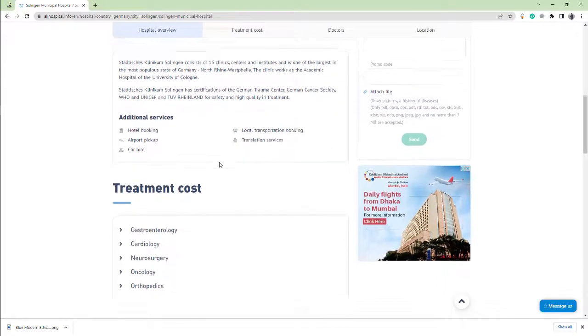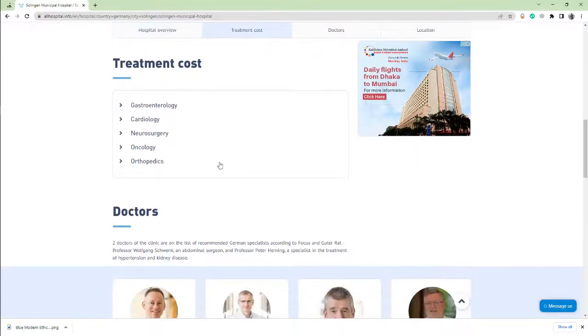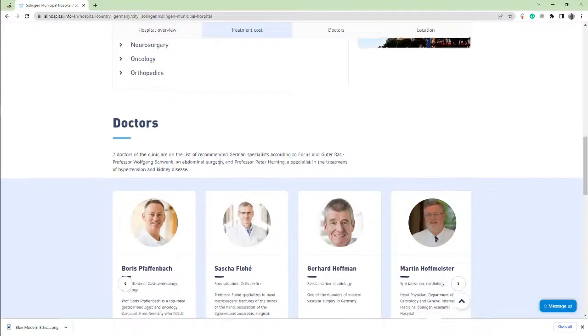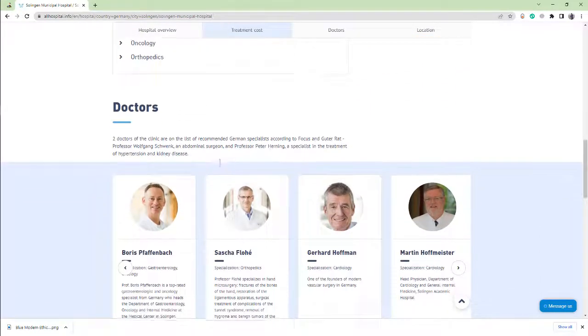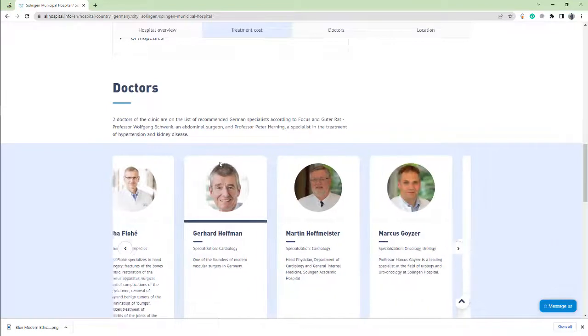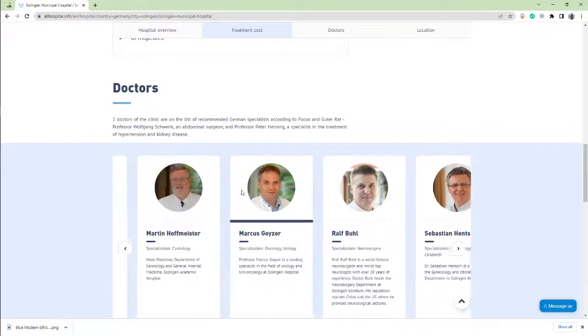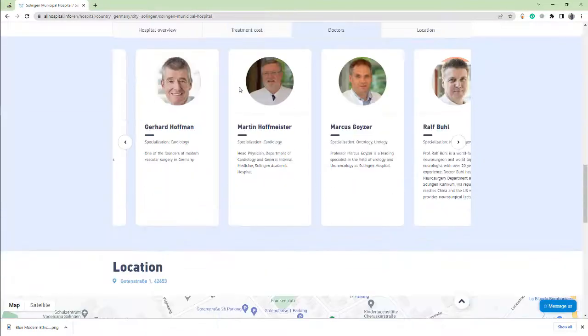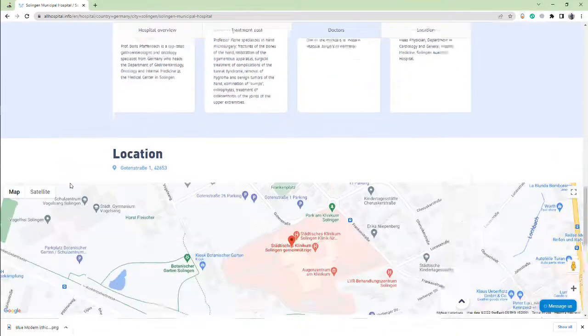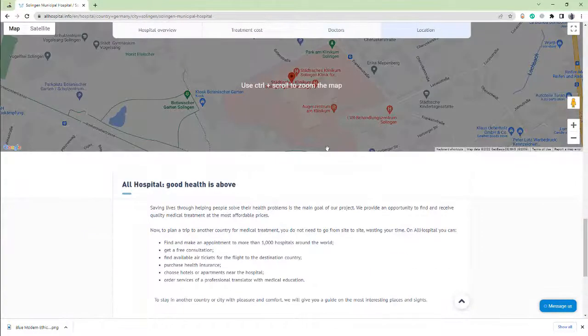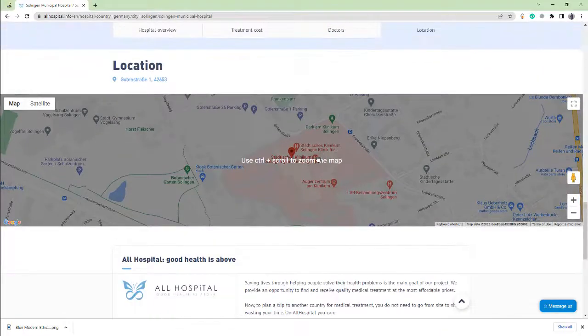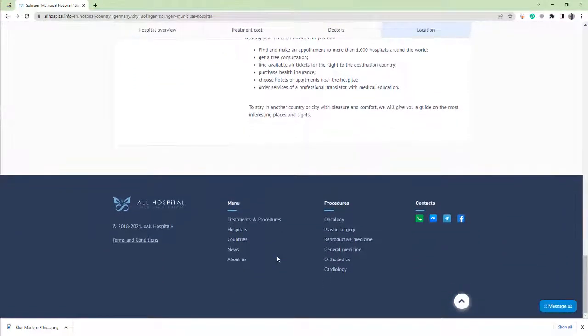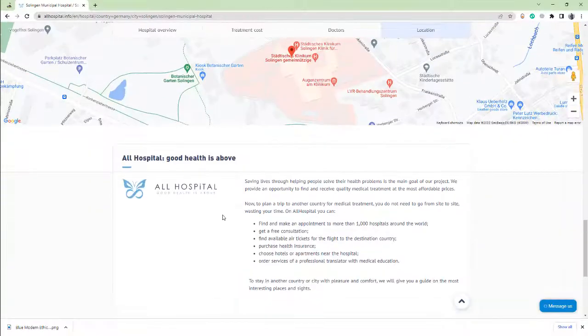The hospital got a certificate for best cancer treatment in Germany. This is the doctor, all doctors here. This is the location of the hospital. This is number one hospital in Germany. I hope you like this hospital.